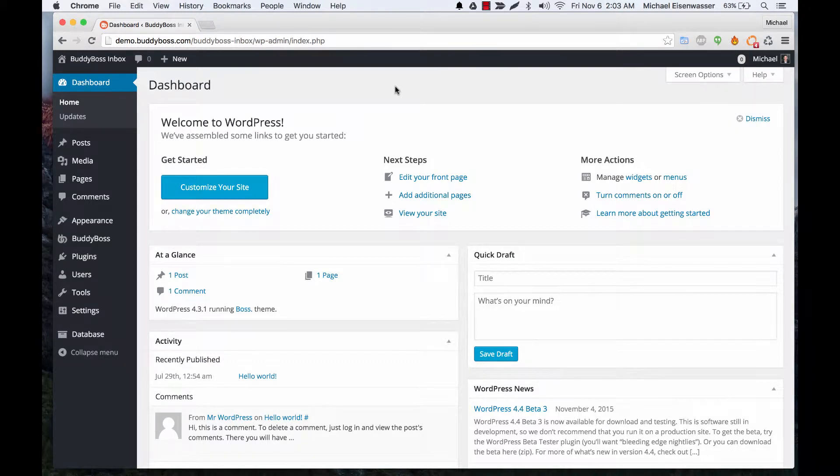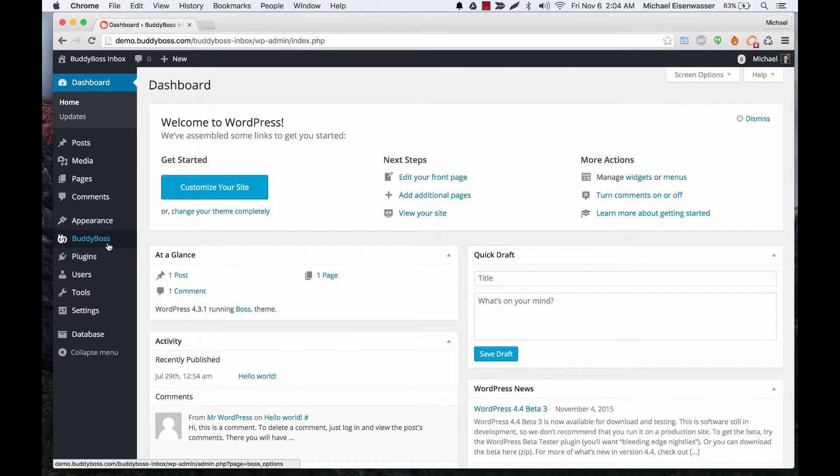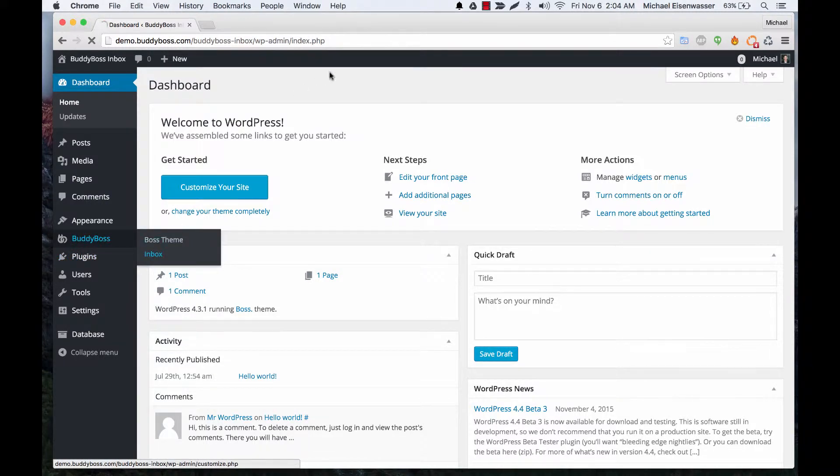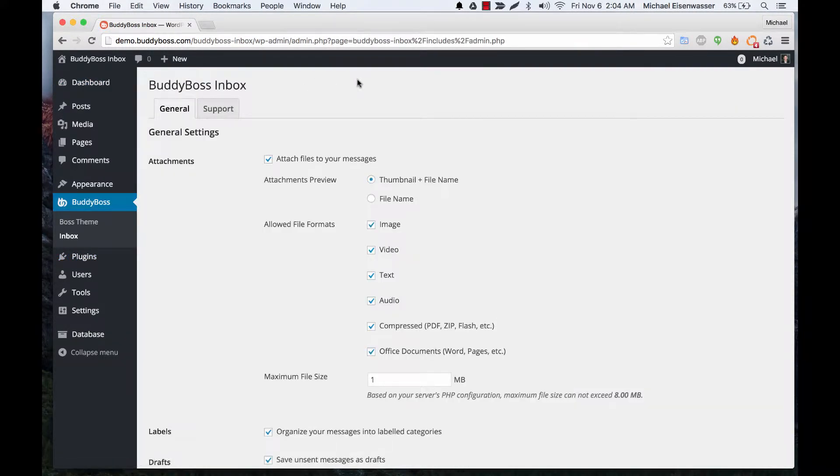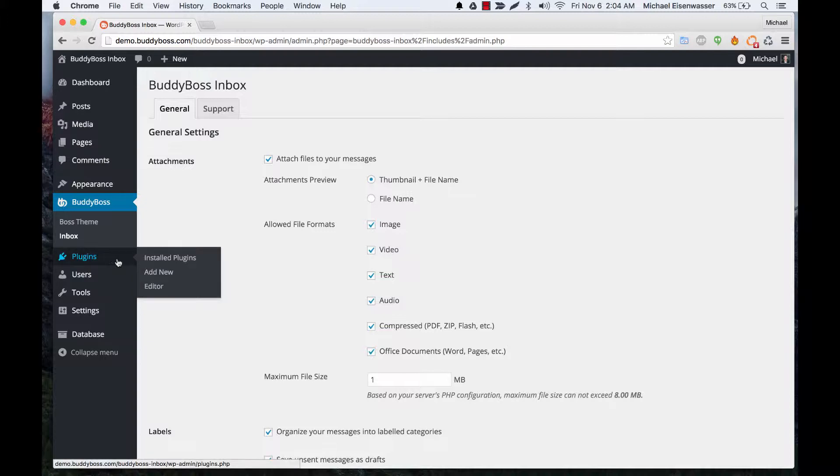In this tutorial I'm going to teach you how to configure BuddyBoss Inbox. So in order to do this you would go to BuddyBoss Inbox. I'm assuming you've already purchased the plugin from us and installed it at plugins add new.